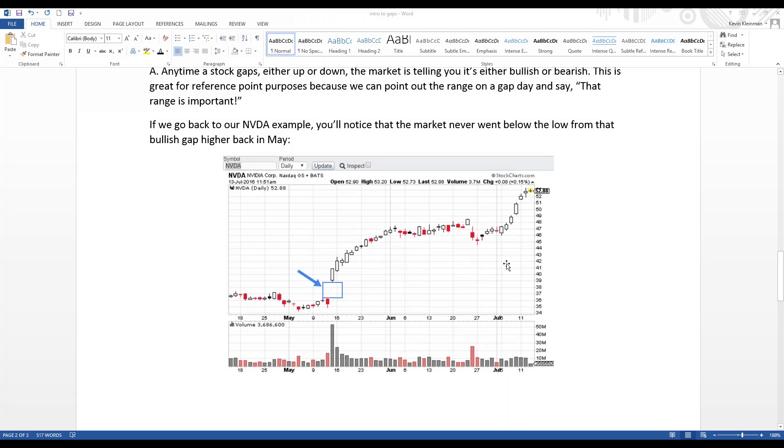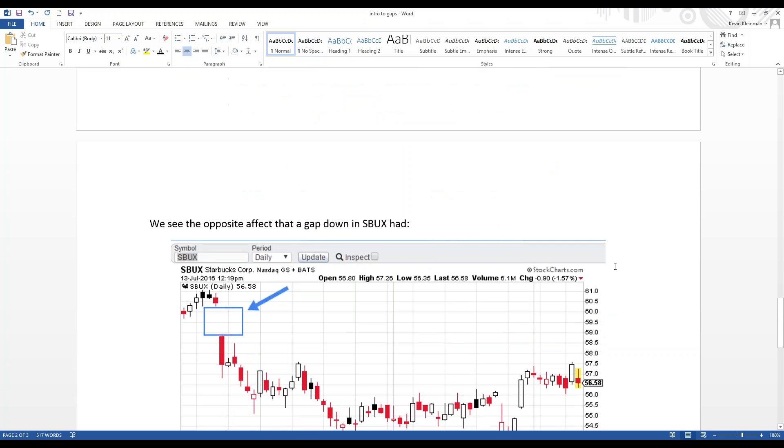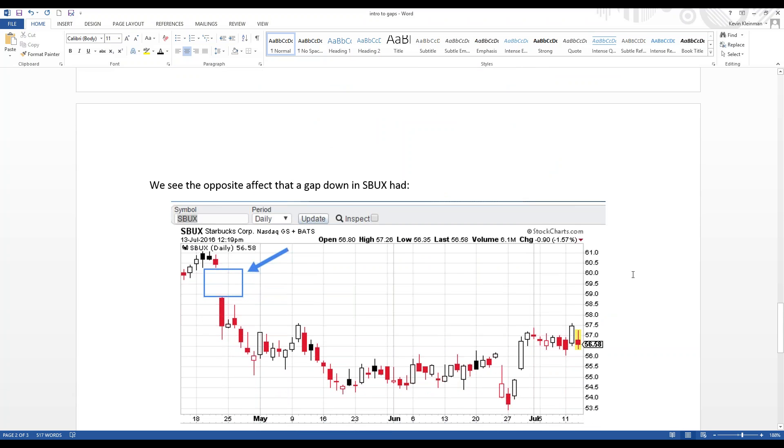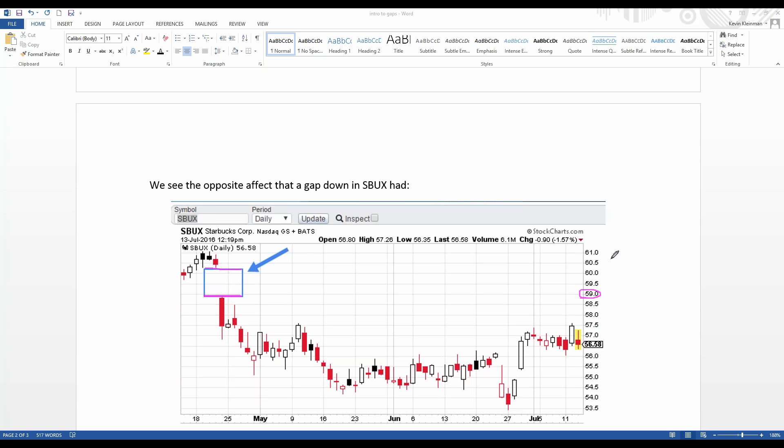So, that gap gives us a great range to reference. We see the opposite effect on a gap down that Starbucks had. Starbucks had a big gap down in late April. Again, this was an earnings-related gap down. Earnings usually tend to cause gaps. And you can see we gapped down from about $60.50 down to $59. So, now you could bet on Starbucks going down versus the high from the gap down day. Just like we would use the low from the gap up day as a key reference point, now we would use the high on a gap down day. And as you see, Starbucks wasn't ever able to get above 59 and trended down over the next month.